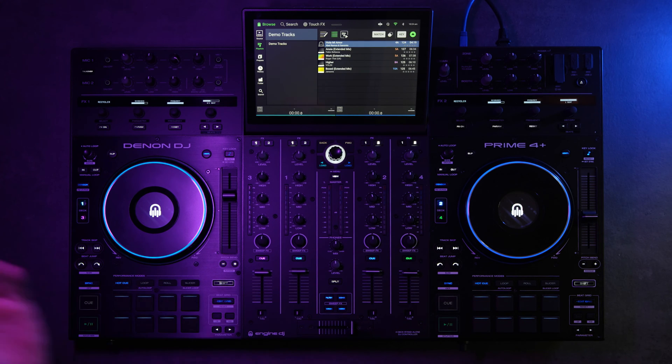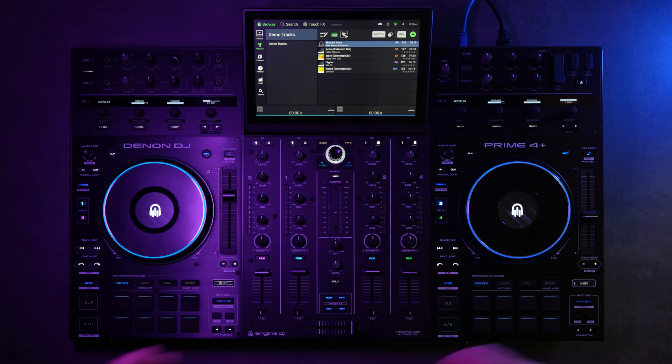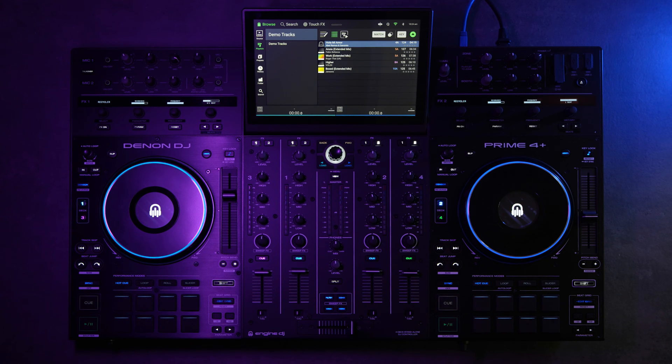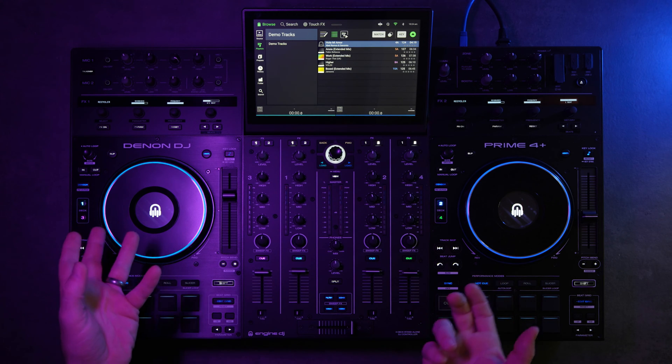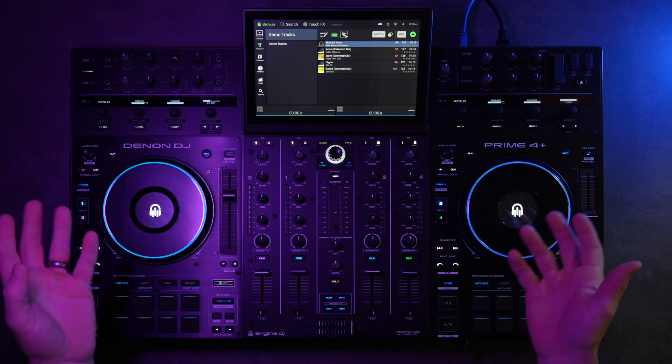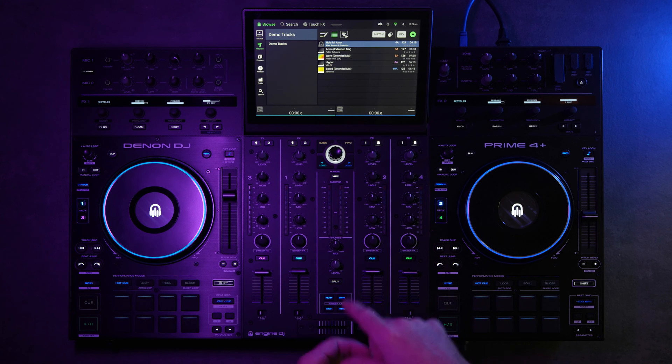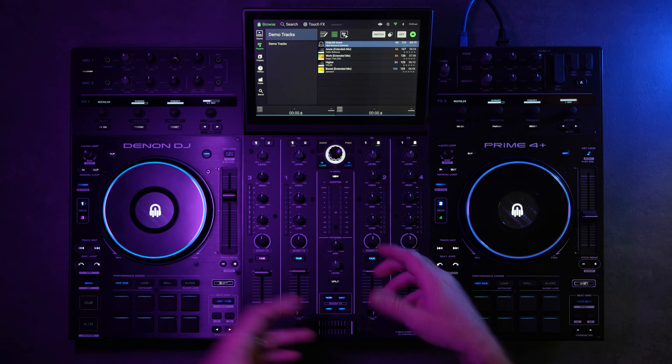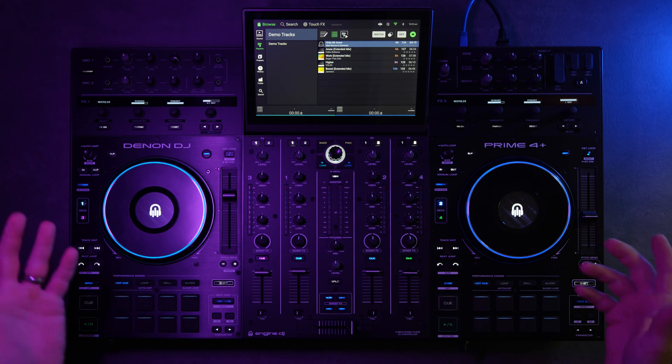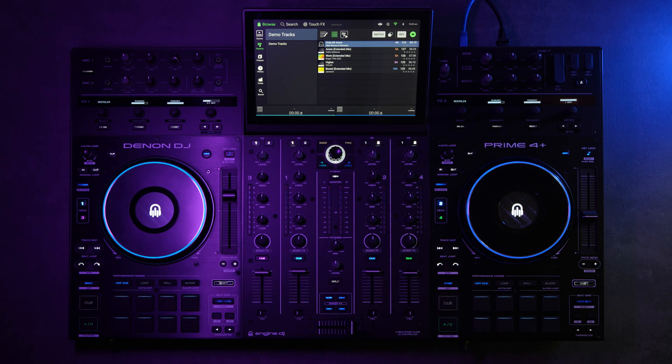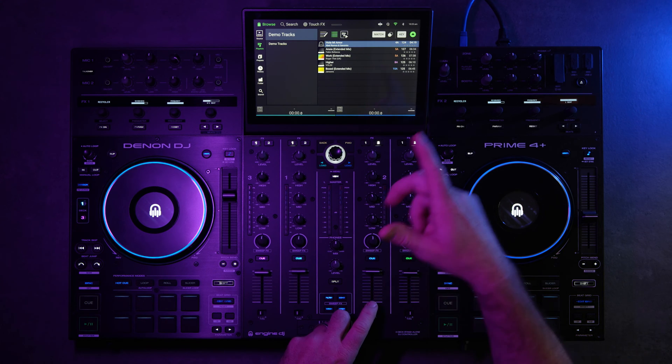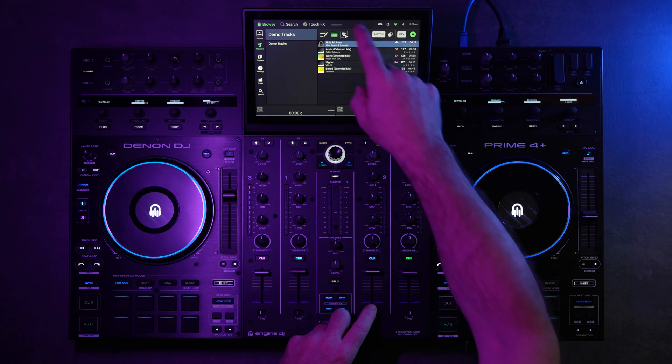Alright, now that we've got that connected, we're going to need to enter computer mode on the Prime 4 Plus. So right now we're in standalone mode, so no computer is required, but in order to use your laptop with Virtual DJ or Serato, you're going to need to enter computer mode.